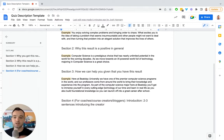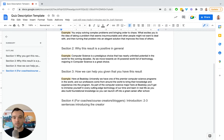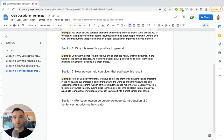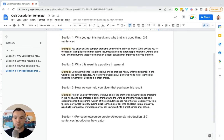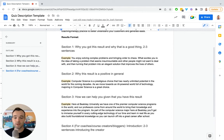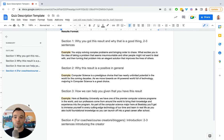And then section number four, specifically for coaches or course creators or bloggers, if you are an individual brand, so the brand and you are the same thing, take two to three sentences, introduce yourself and have a photo, quick intro. That's optional, you don't have to do it. In some cases it makes a lot of sense, others it doesn't. So this is a quick and easy way to create your quiz results.